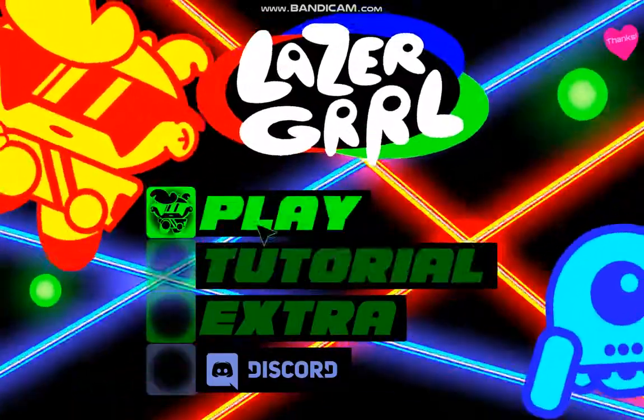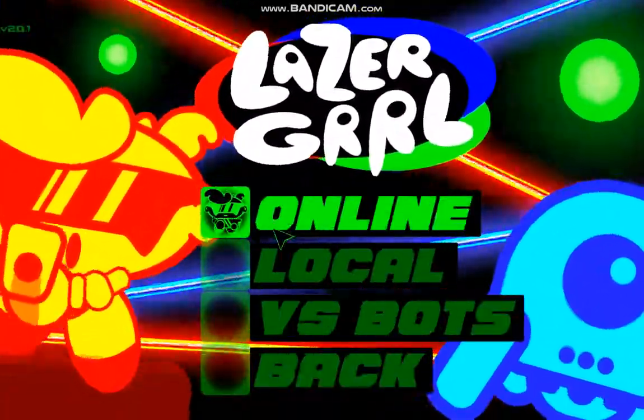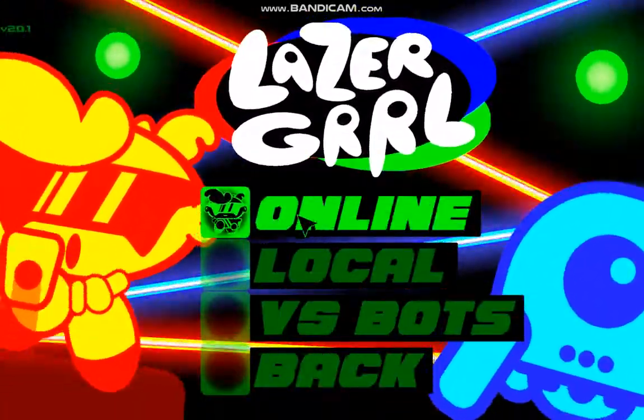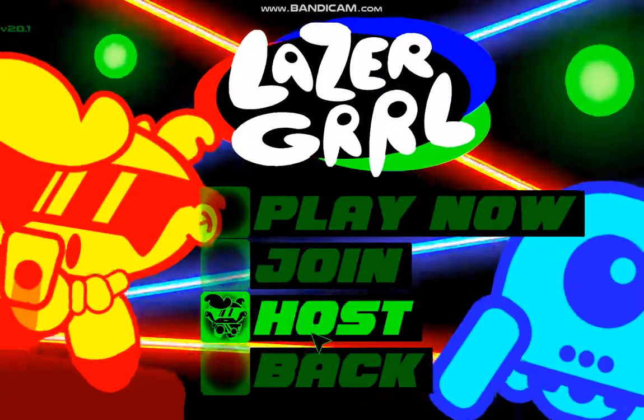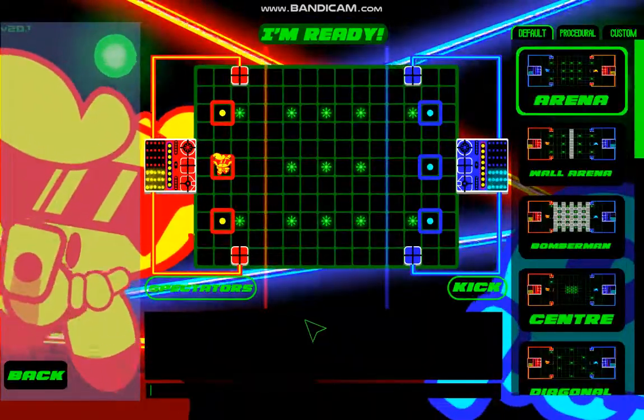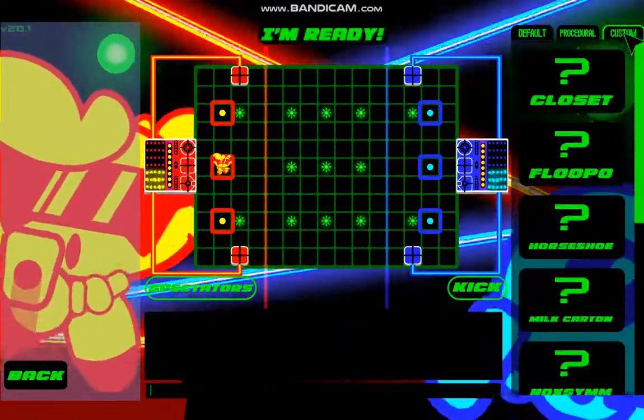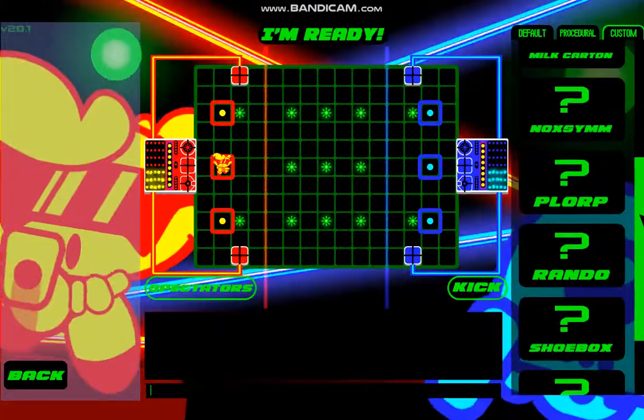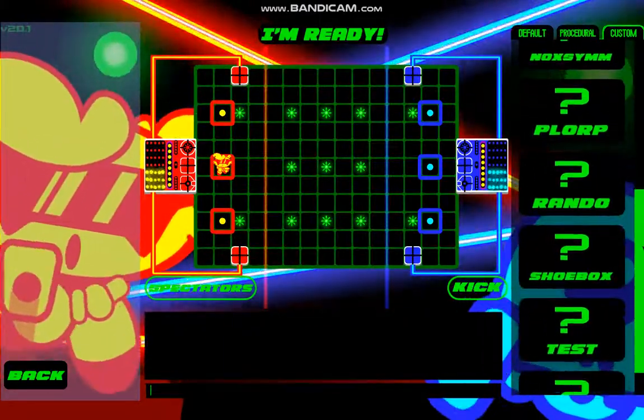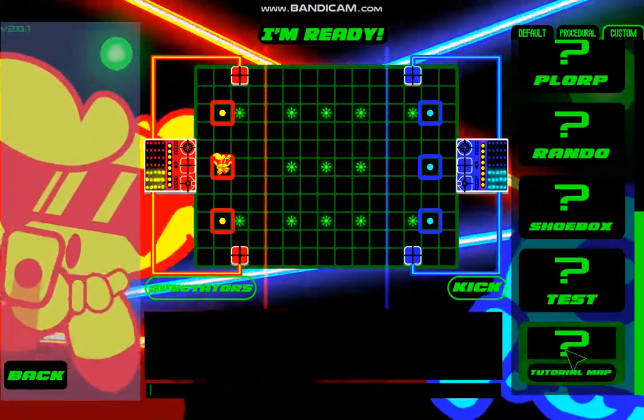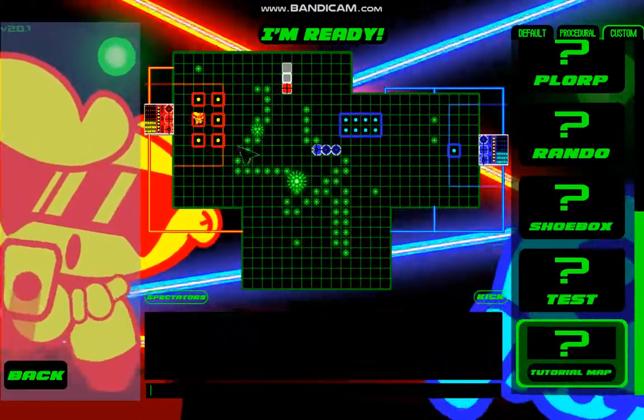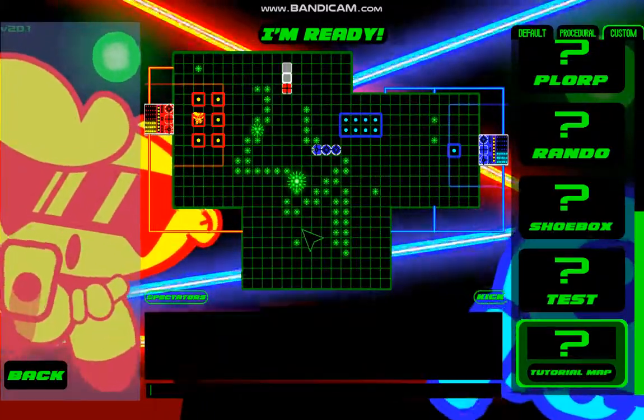So I'm just going to host a regular game. So online, host. And if I go to custom, you should see our new map. Yeah, there we go. Tutorial map. So here it is in all its magnificence.